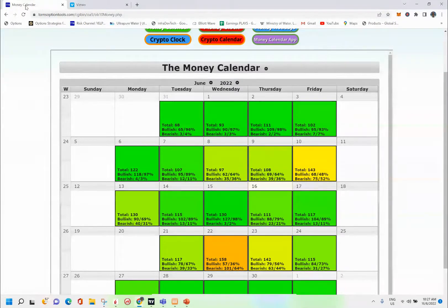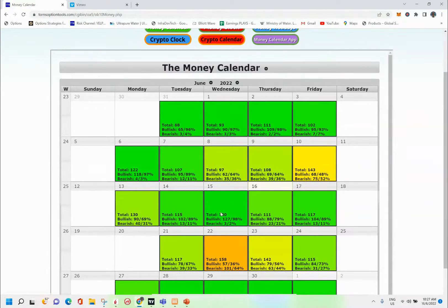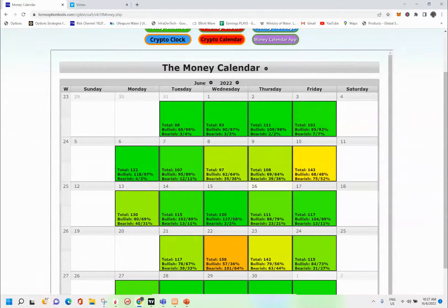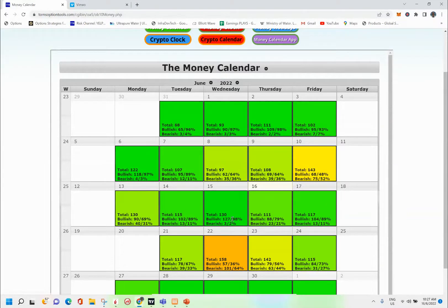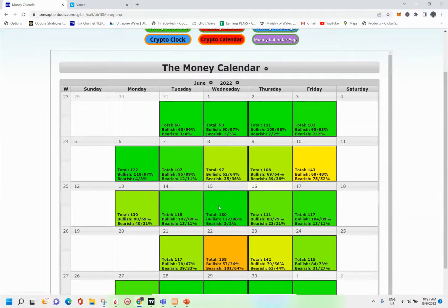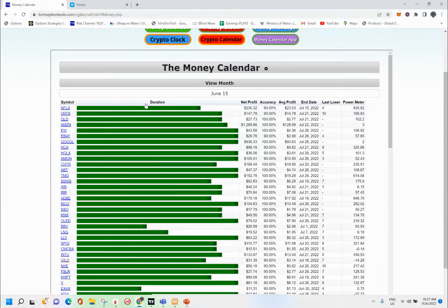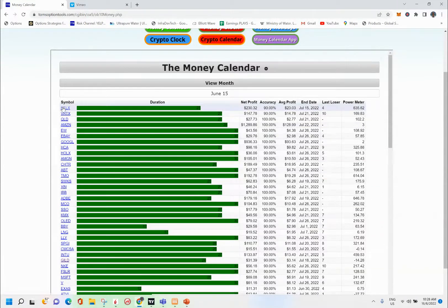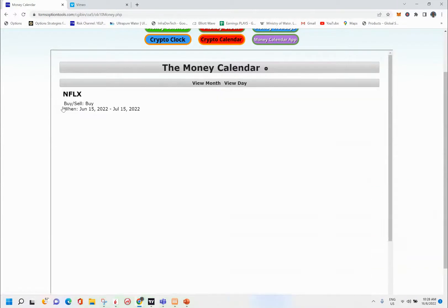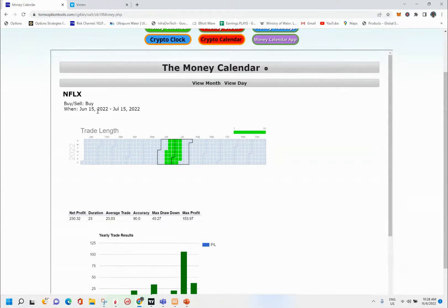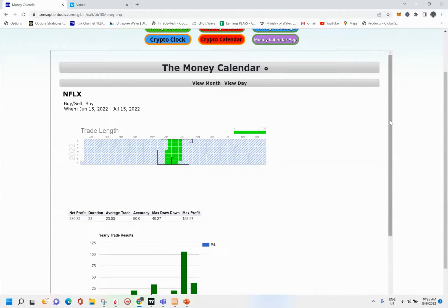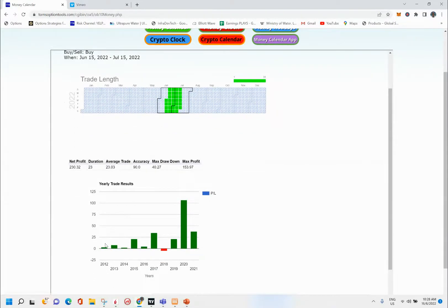They actually go back 10 years, and if I click on the day, the 15th actually has a total of 130 candidates. 127 of them are bullish, three are bearish. This just goes based on history. When I click on that, I get a list of stocks.